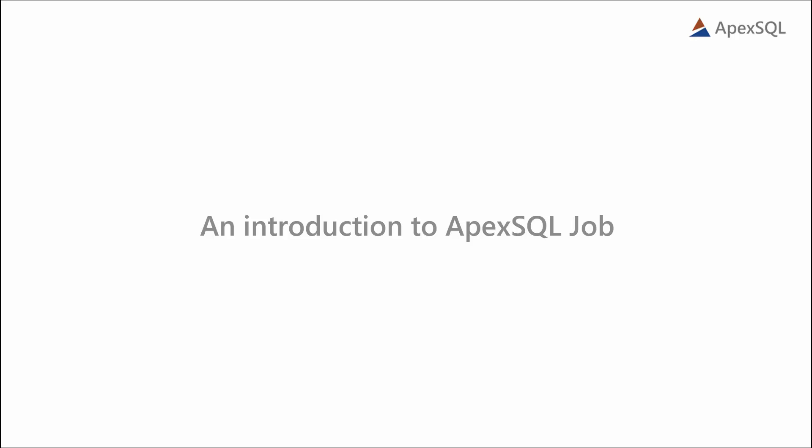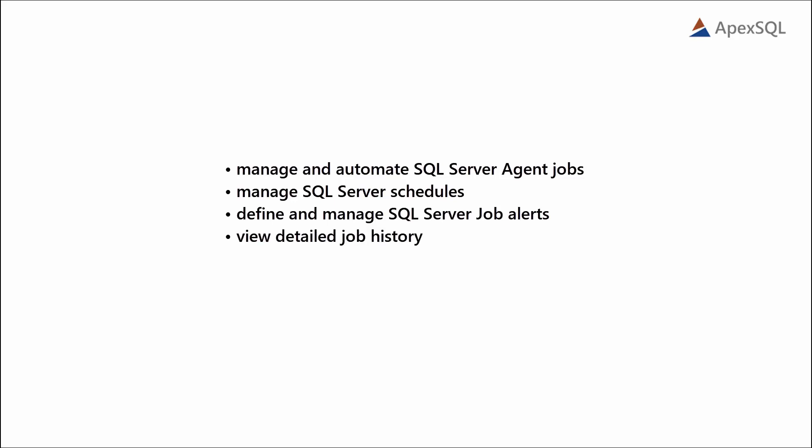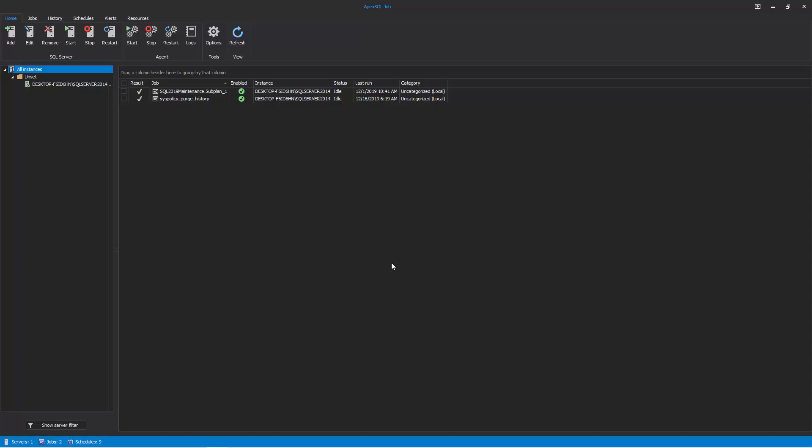Hello and welcome to this introduction of Apex SQL Job. Apex SQL Job is a powerful application used to manage and automate SQL Server agent jobs. Its wide range of features allow users to manage SQL Server schedules, define and manage SQL Server job alerts, view detailed job history, monitor SQL Server agent logs, and export job details to various file formats. In this video, we'll demonstrate some of its features and capabilities.